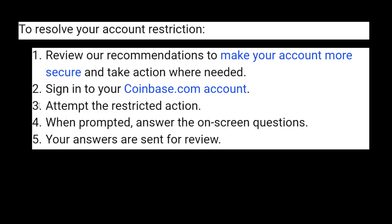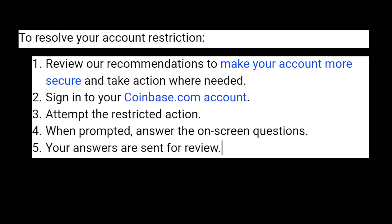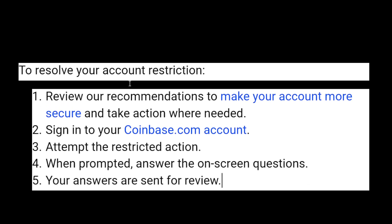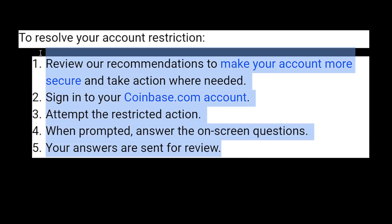After you have signed in with your credentials, you need to attempt the restriction action when prompted. You will need to answer the on-screen questions, and afterwards your answers are sent for review. Your answers might take a little bit of time to be reviewed, and if you answer everything correctly, this is going to appeal the account restriction.